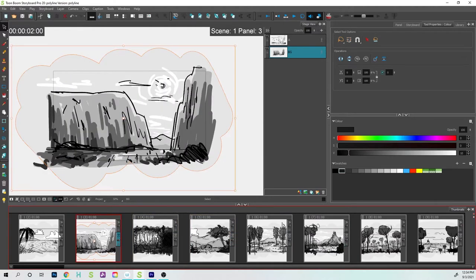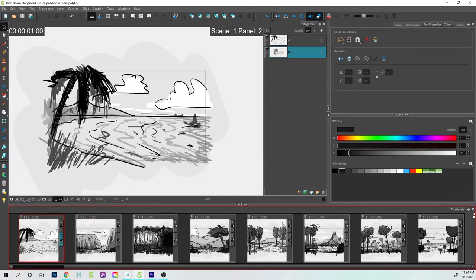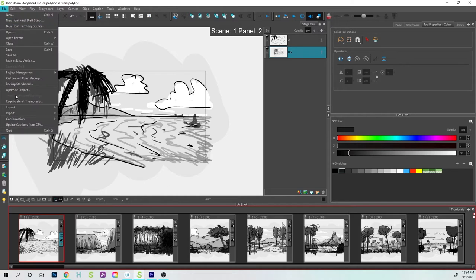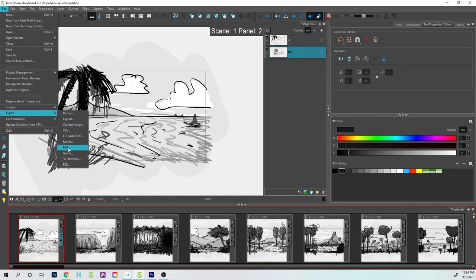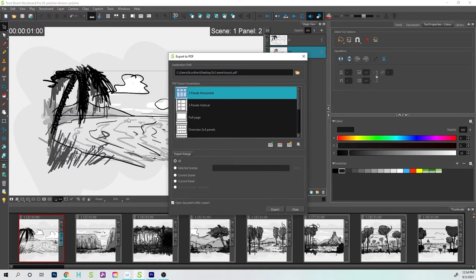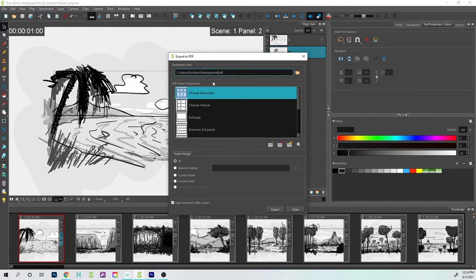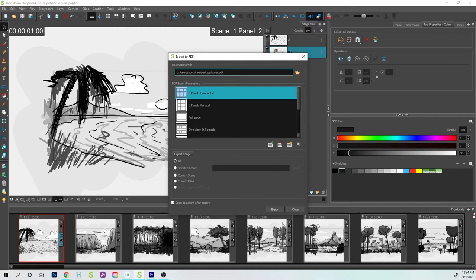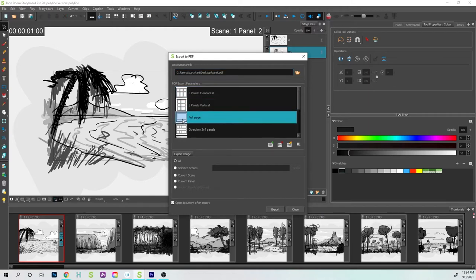To get started, go to the File menu, down to where it says Export, and click on PDF. I want to make sure this is named appropriately, so I can call this panel or output or give it some kind of name. You can see it's going to the desktop based on the location path.